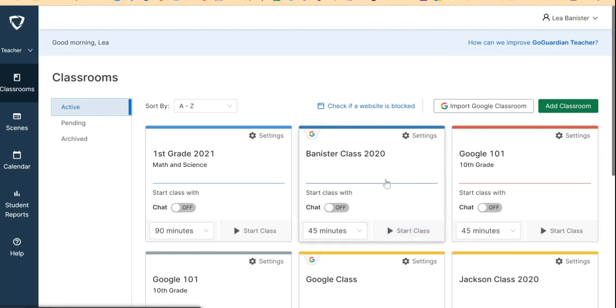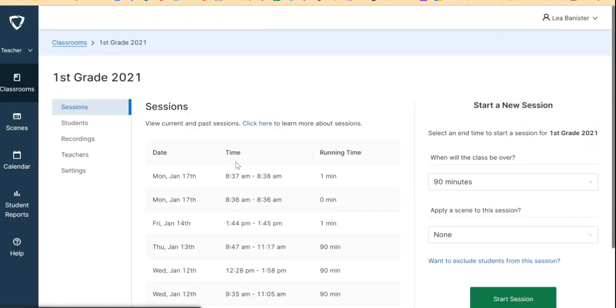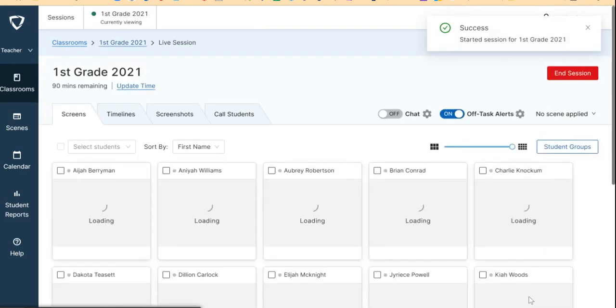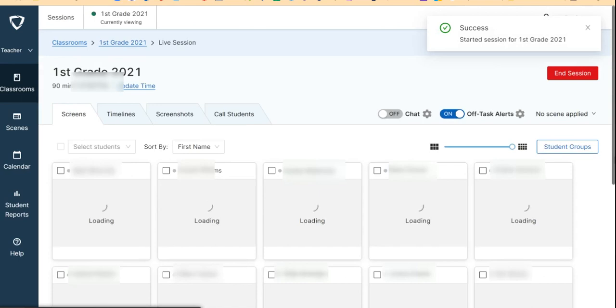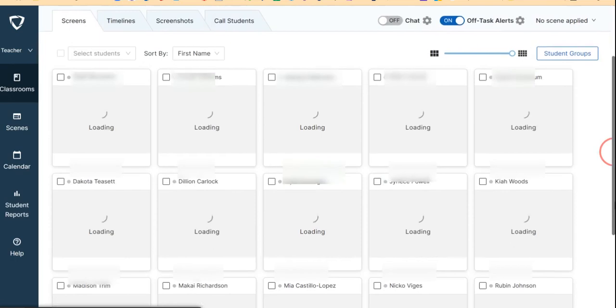Once you select a class, at the right corner you will see 'Start Session.' Click 'Start Session' and then you will see all your students' screens.